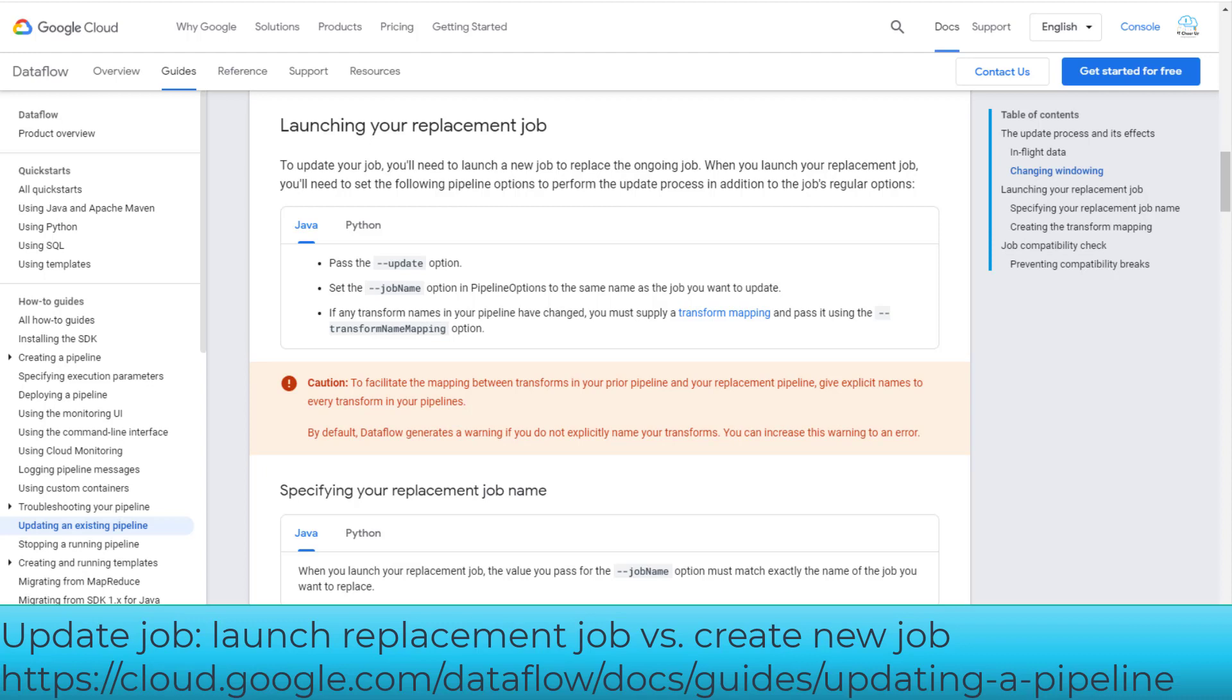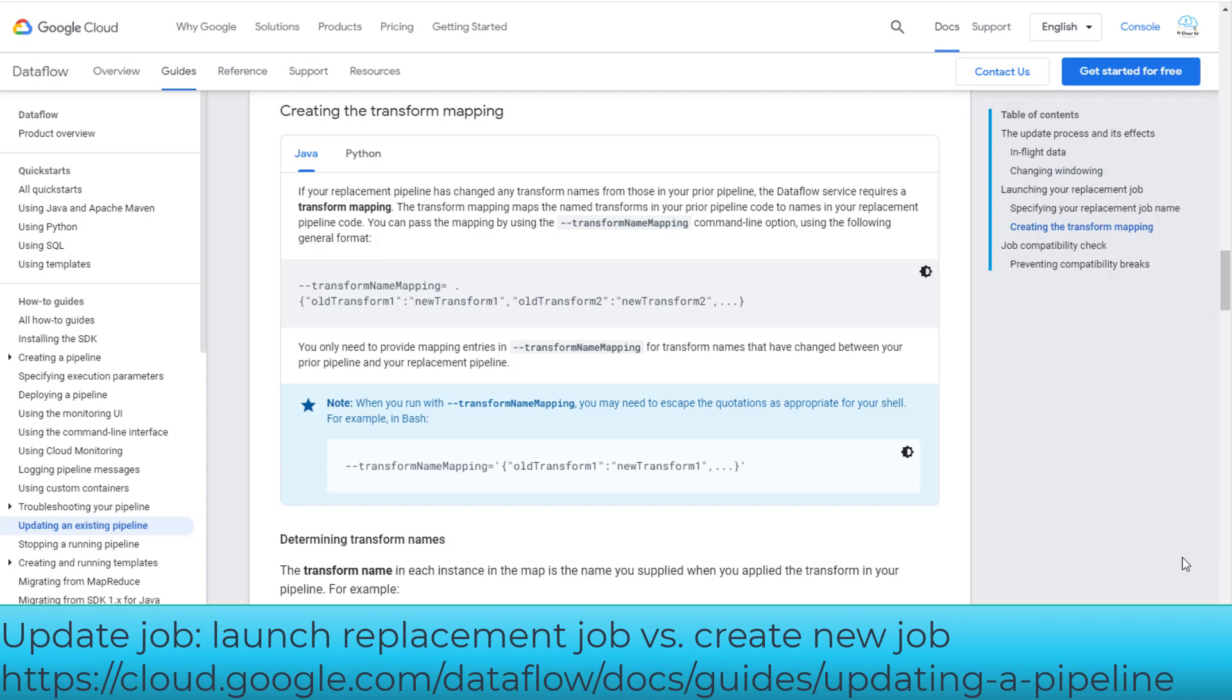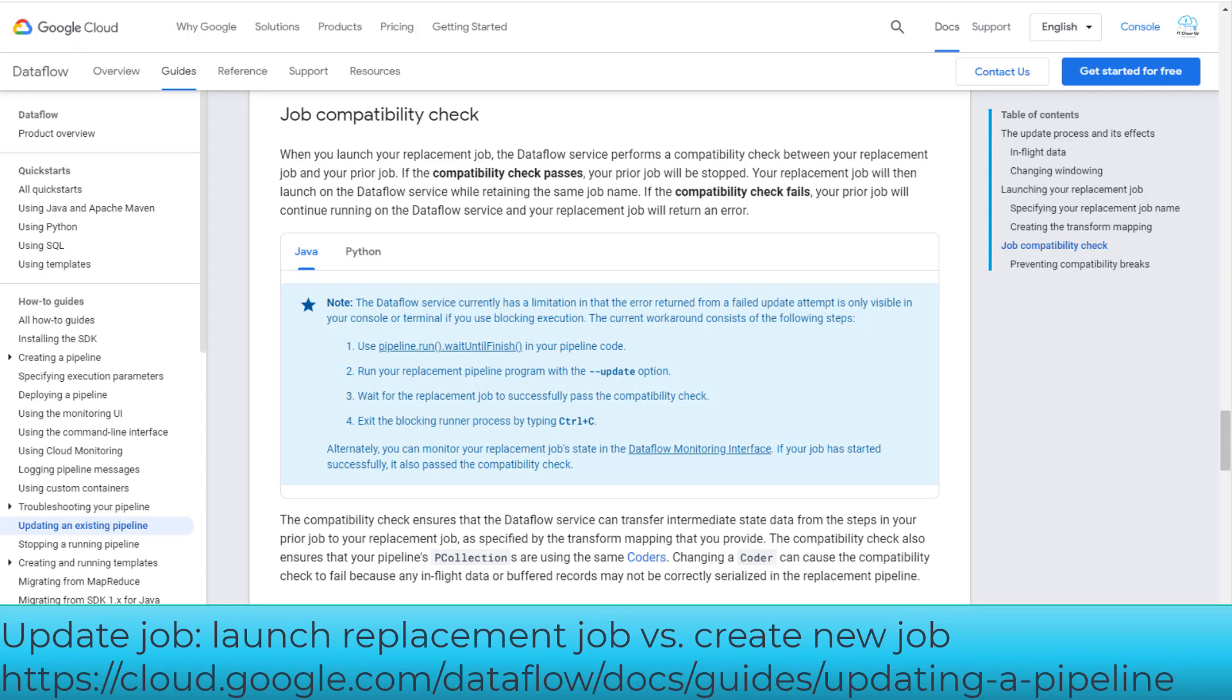Pay attention to the caution. Give explicit names to every transform in your pipelines and nodes. When you run with transform name mapping, you may need to escape the quotations as appropriate for your shell. If the job compatibility check fails, you should stop the current job and create a new job instead.